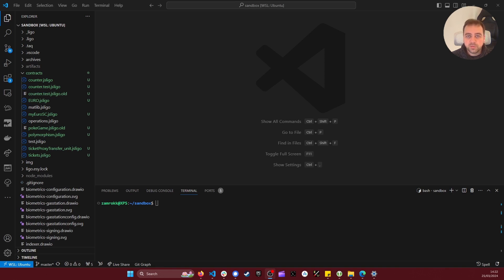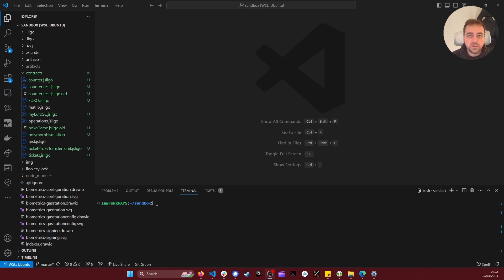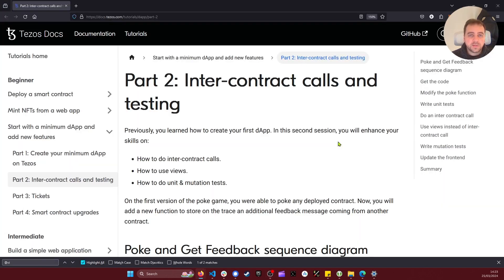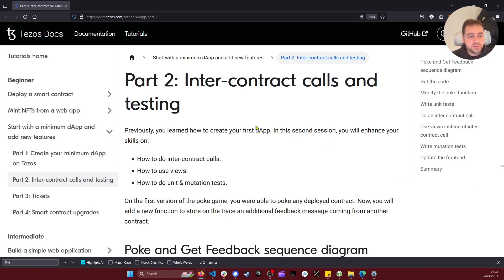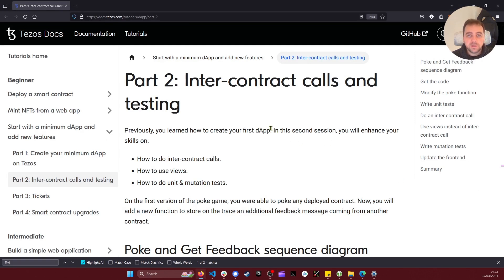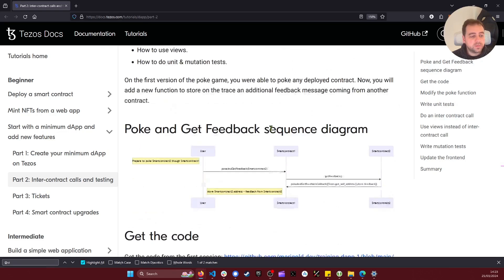So let's start with a simple example. Sending a transaction with money to an implicit account is one of the ways of interacting with another contract. I will take as example the one described in the Tezos documentation to do internal contract calls and take the code of the smart contract.